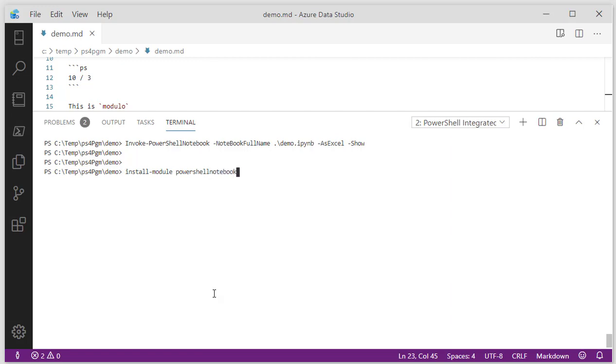So I encourage you to go off and do an install module PowerShell notebook. It'll install it for you. Go grab yourself the Azure Data Studio and you can get off to the races using markdown files or any kind of markdown file you want to create and then start converting those into PowerShell notebooks.